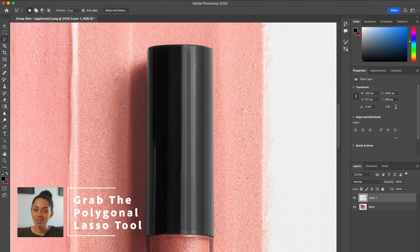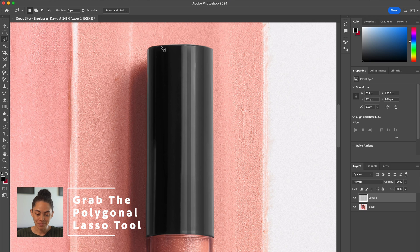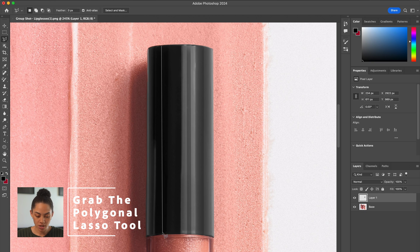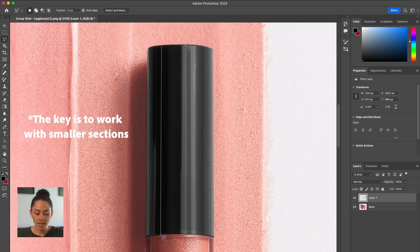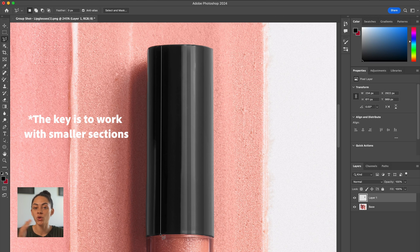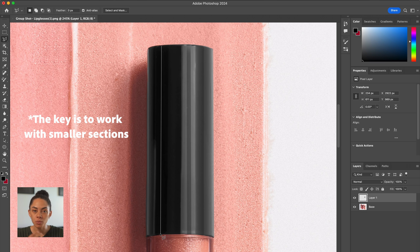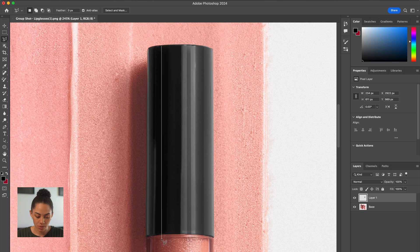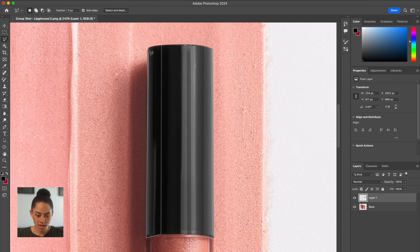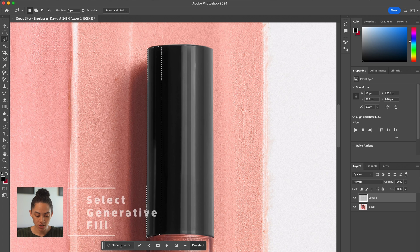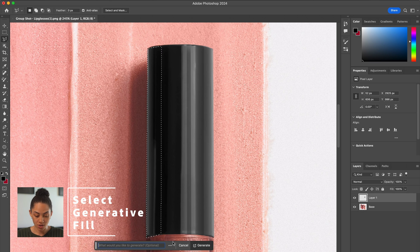So I'm going to take the polygonal lasso tool and I'm going to select this whole portion of the gloss that I don't like. I like to bring my selection a little further in than I need it to be that way it has more information to read and play with. So all I'm going to do is kind of draw a little box around this reflection here, hit generate.